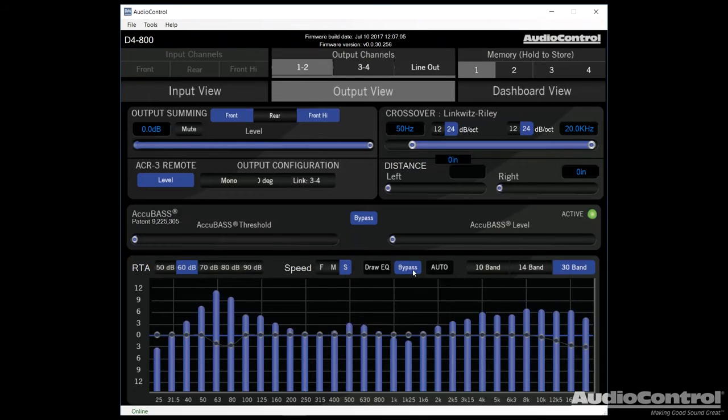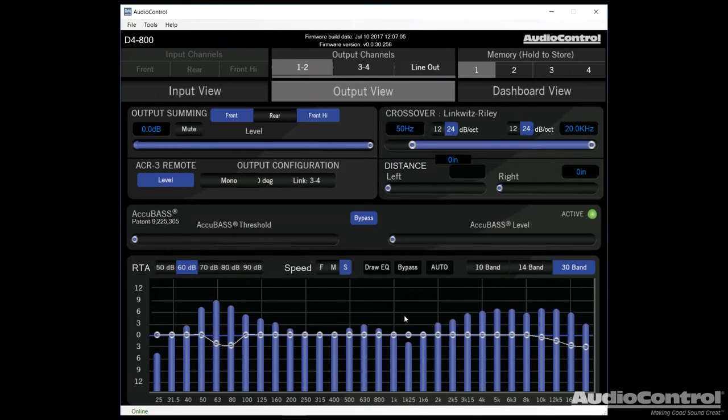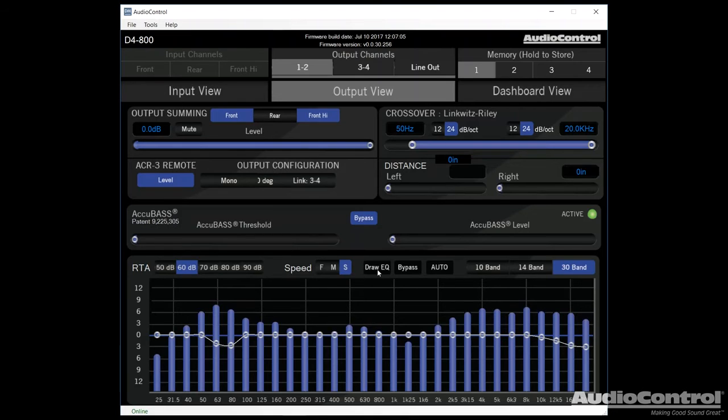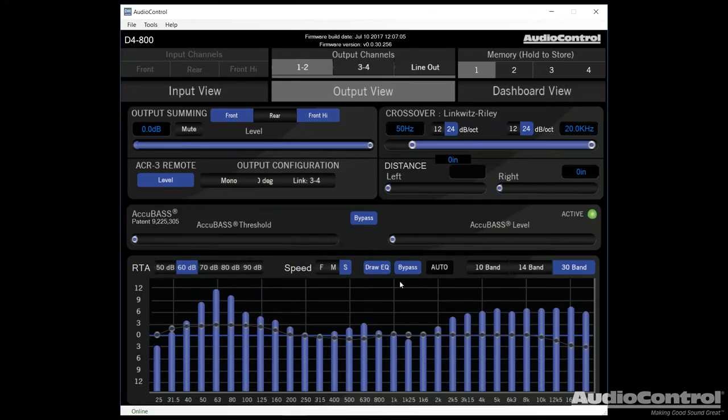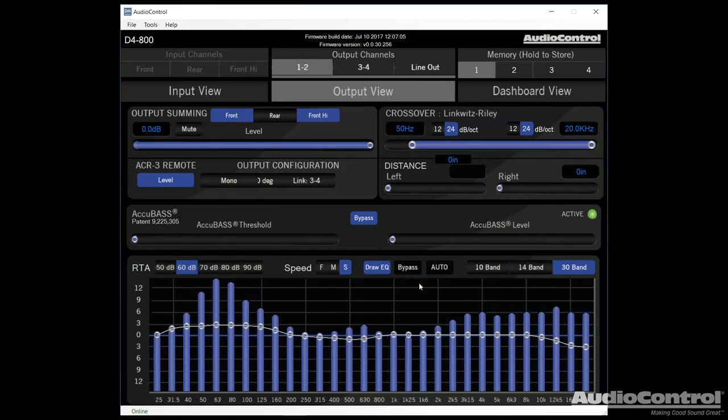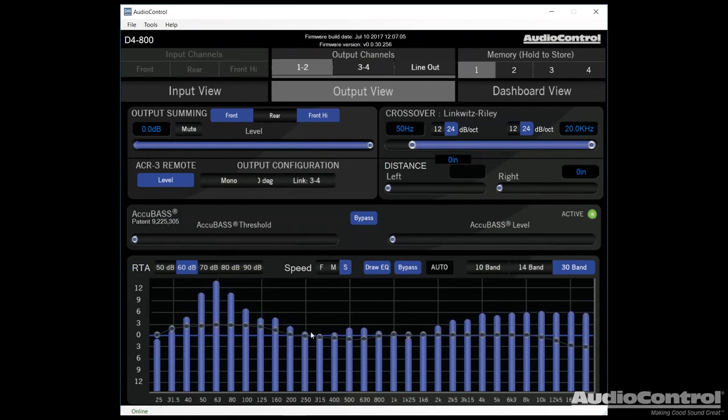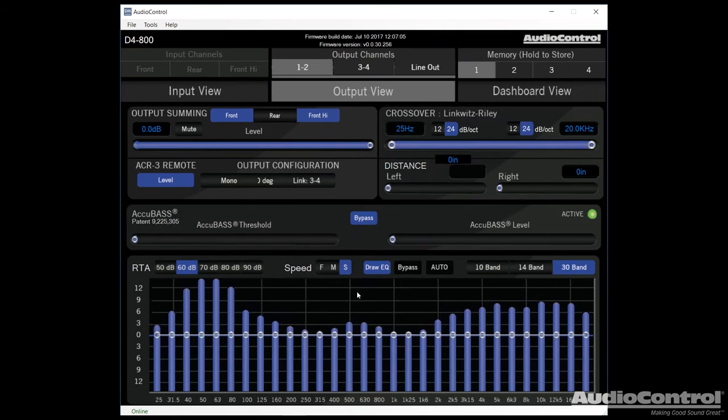Now what's cool is you can see that we have a couple of different things here. We have the Draw EQ button. This allows us to just drag our cursor, and we can control the EQ. Next up we have a Bypass button. When we click that, it allows us to temporarily bypass all the settings that we're controlling with our EQ. So here's my favorite button here. This is the Auto EQ button.